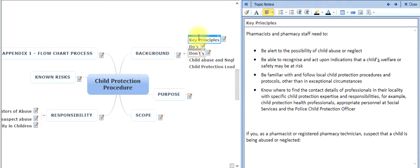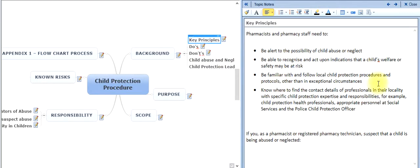The key principles: pharmacists and pharmacy staff need to be alert to the possibility of child abuse and neglect, be able to recognize and act upon indications that a child's welfare or safety might be at risk, be familiar with local child protection procedures, and know where to find contact details of professionals in the locality. In your SOP, the pharmacist or superintendent will have written these down — you can normally find them by contacting the local authority, including social services and the local child protection officer.